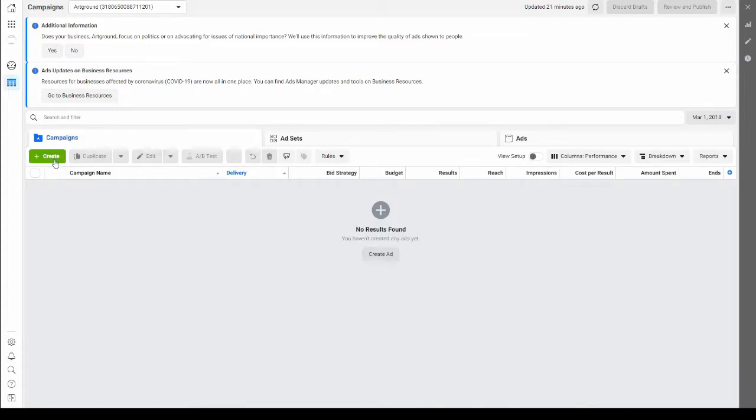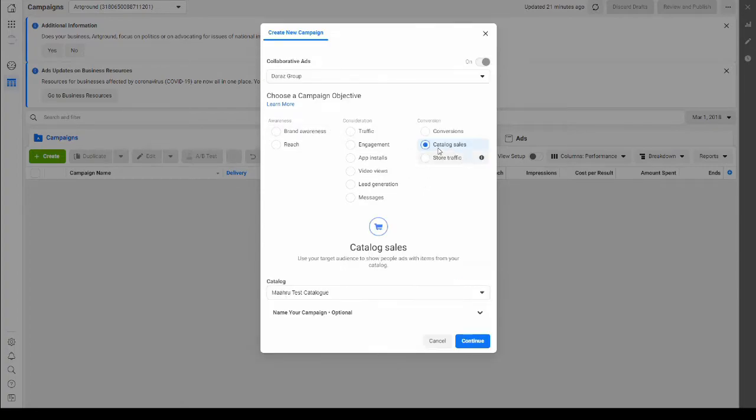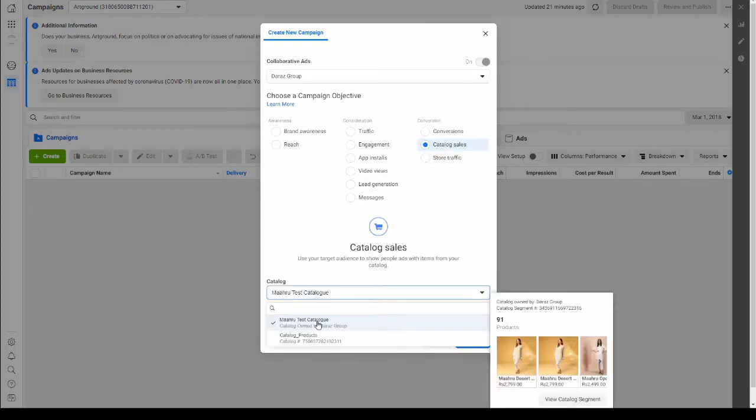We're going to start by creating a new campaign and the campaign objective is going to be catalog sales. You're going to choose the catalog that has been shared with you.